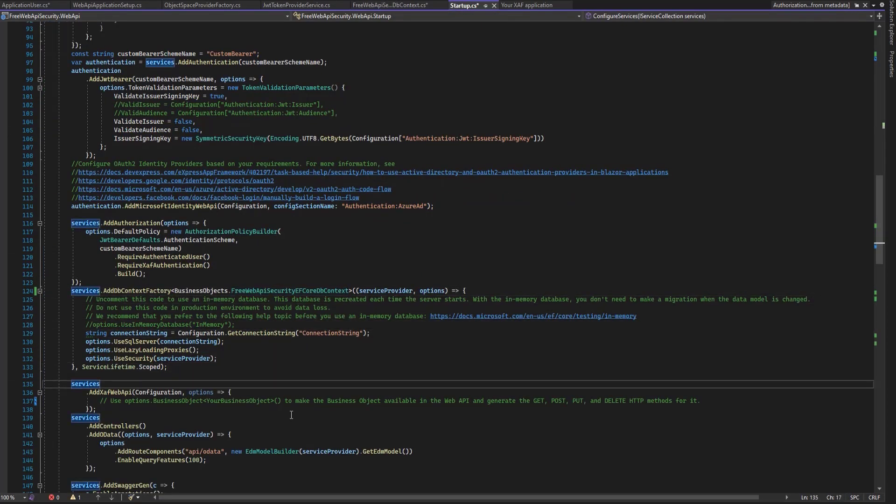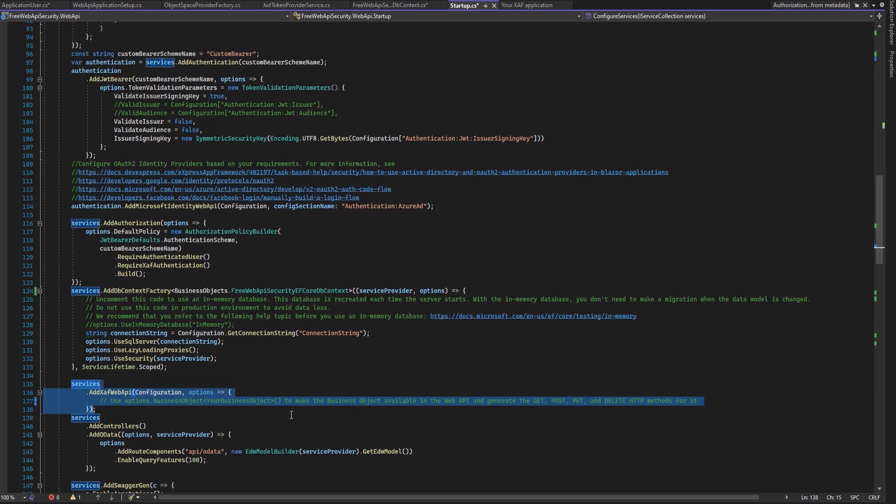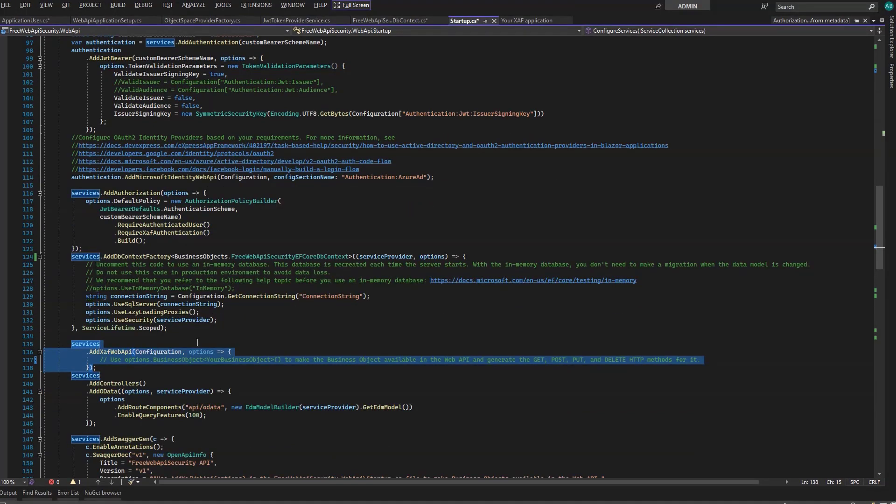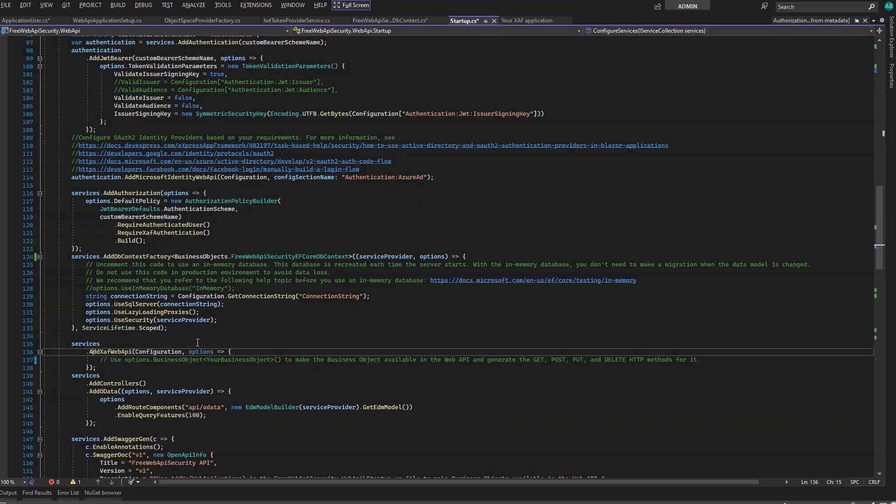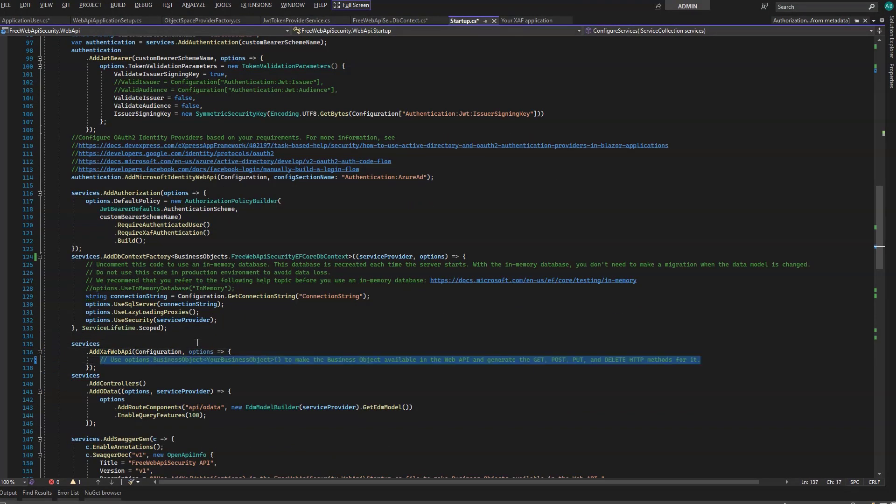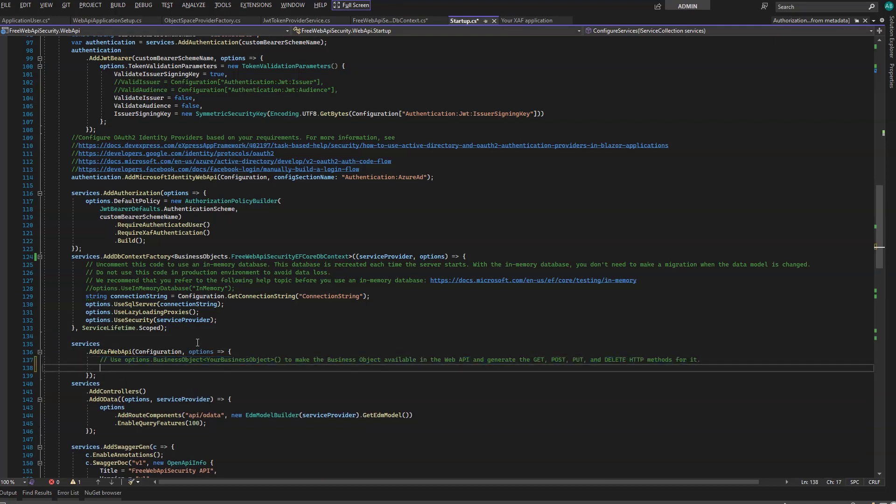Here we have the Web API registration. Let's look at this commented line since we want to create a post business object we can write. We haven't implemented it yet, so it's marked red.